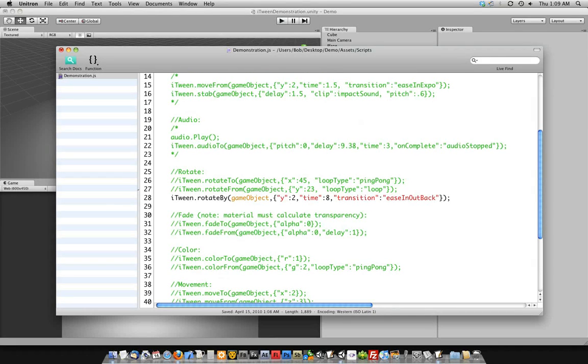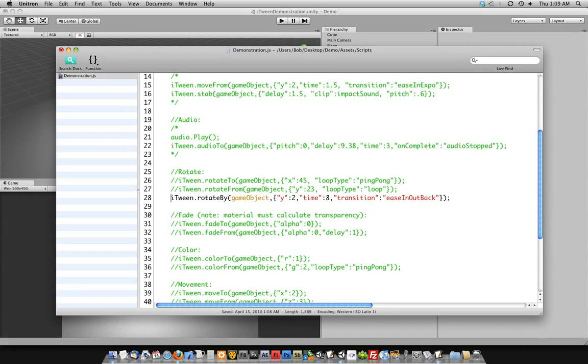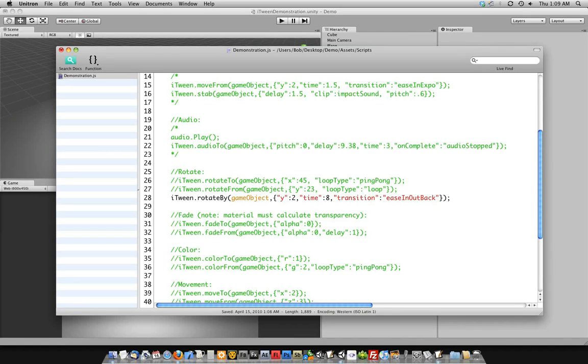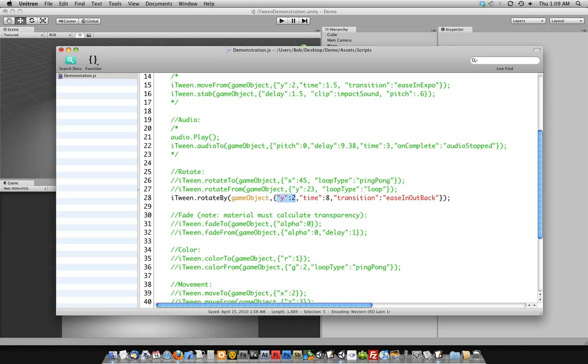But in this case, I wanted to bring attention to rotate by because it is actually a multiplier of 360 degrees. So in this example, we're going to rotate on the y axis 2 times 360. So it'll spin 720 degrees. If you went ahead and said 0.5, it'll spin 180 degrees because it's going to be half of 360.